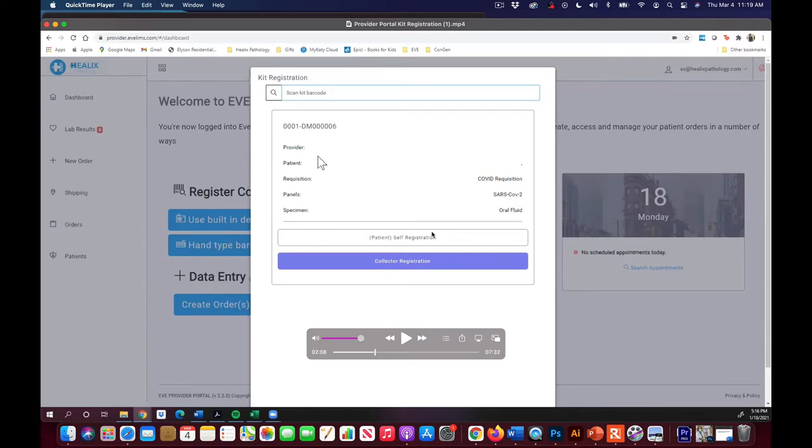You'll hit collector registration, patient self-registration if they've already completed that form. If they haven't, you do collector registration.